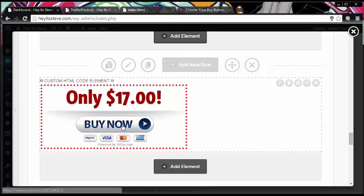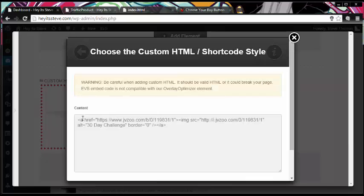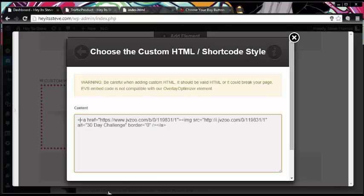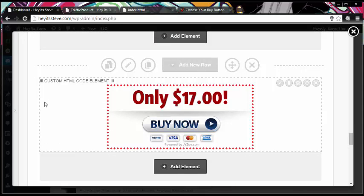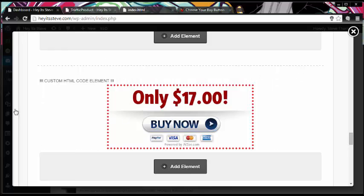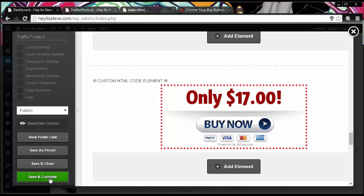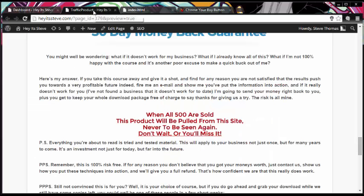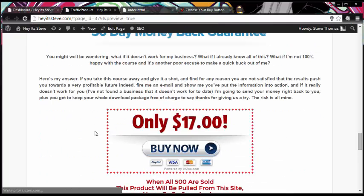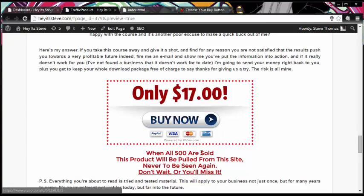Now obviously that's aligned to the left, so I just need to make one slight amendment to the code. All I'm going to do is add some center tags at the start and then close the center tag at the end — that will align this item in the middle of our page. So I'm going to hit insert and we should see that it's moved into the middle. All I need to do now is save and continue. When I go back to that tab and refresh the page, we should see the buy it now button up here on the page. And there it is — that's the buy it now button on our page.